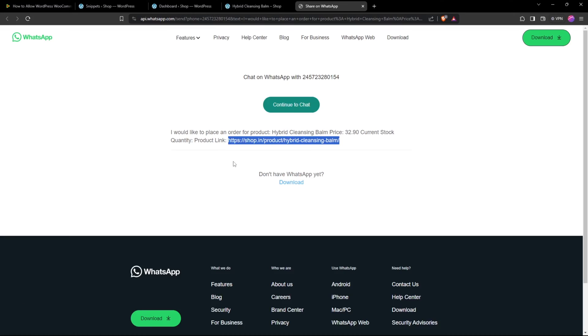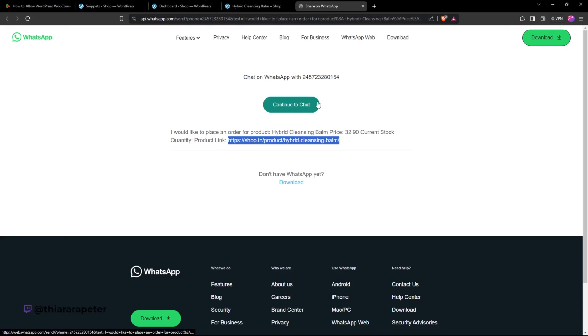using the message sent to you through WhatsApp. You can proceed to process the order and consult with the customer. That's what will happen.